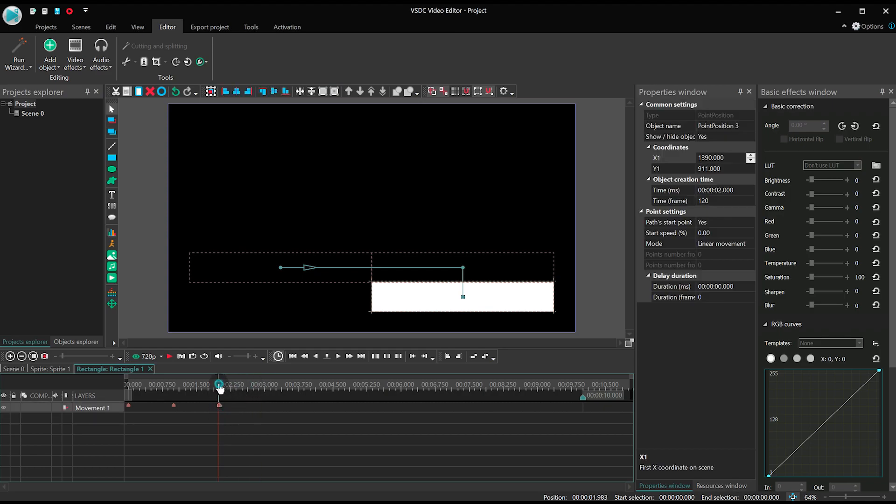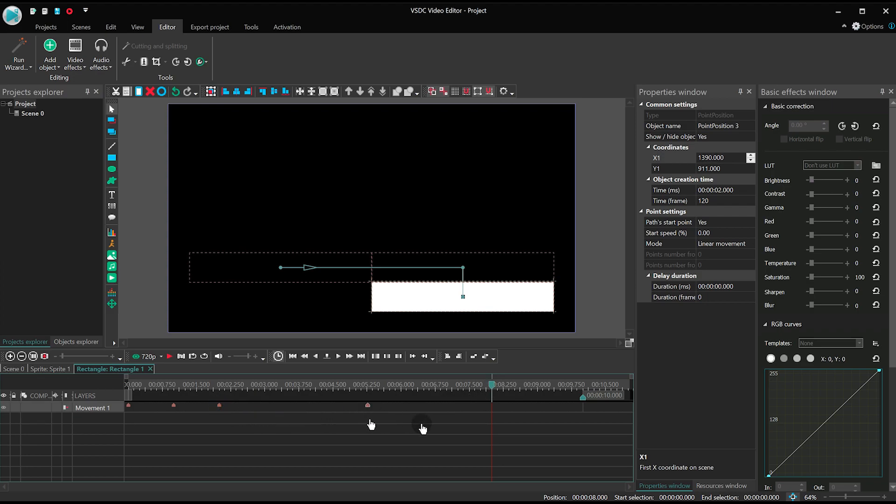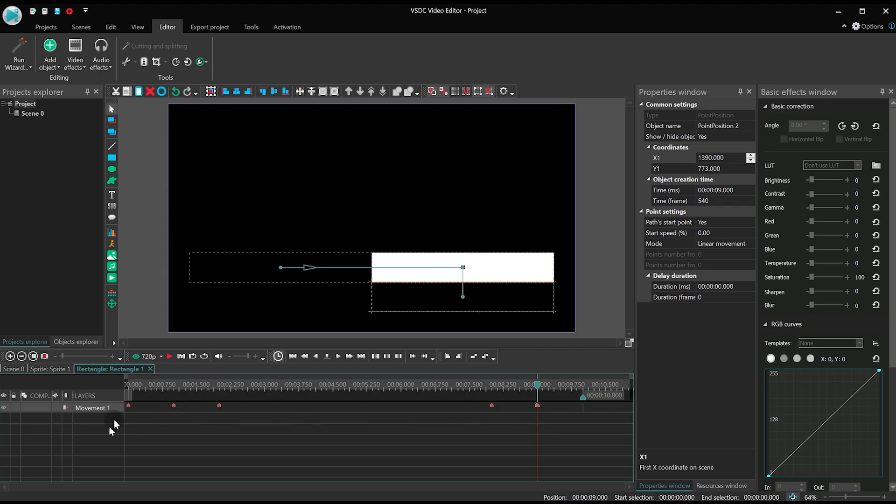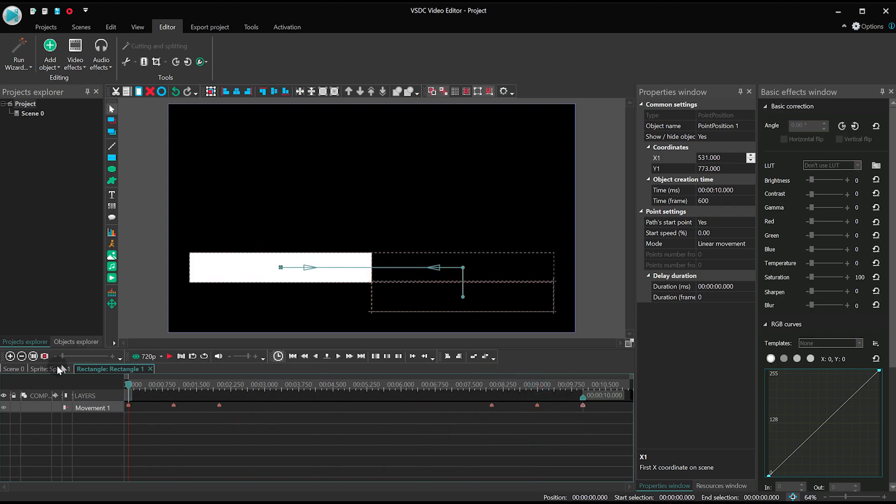We got the way the rectangle appears in the scene. Now just duplicate the points for its disappearance. Great job! The rectangle is ready.